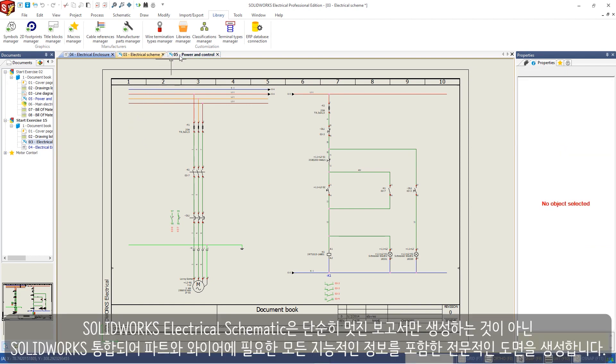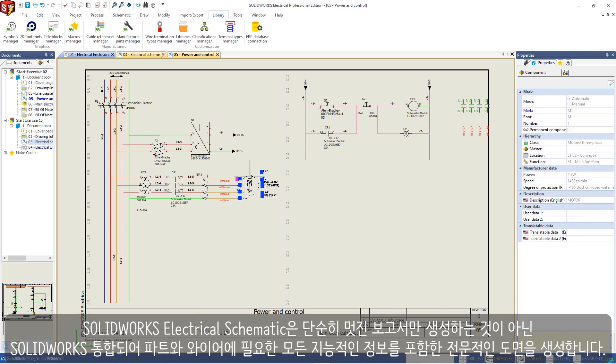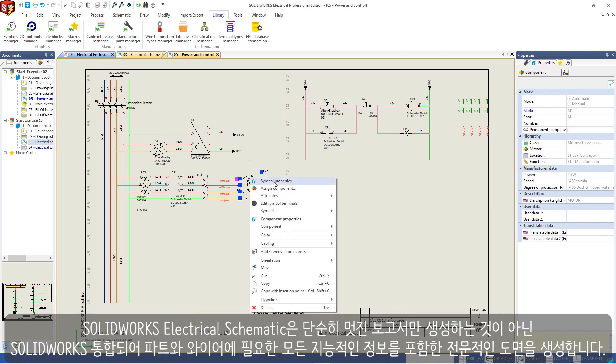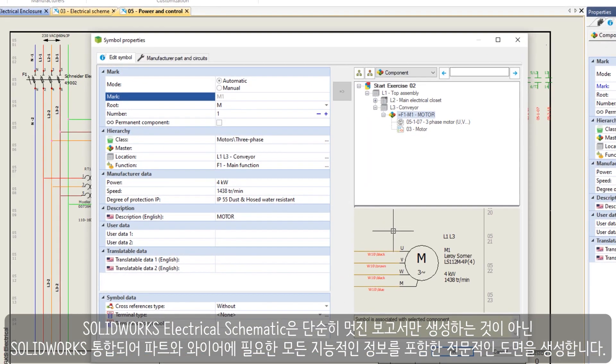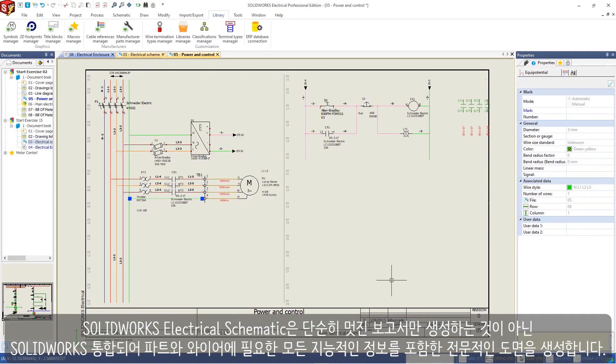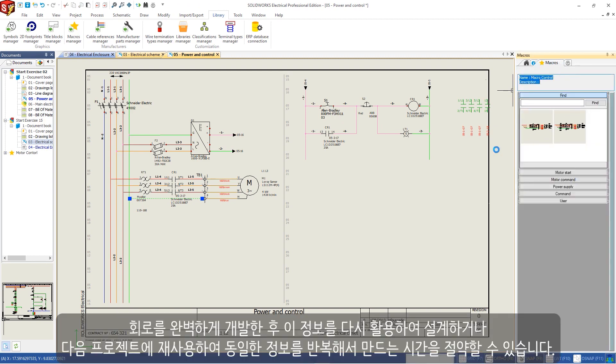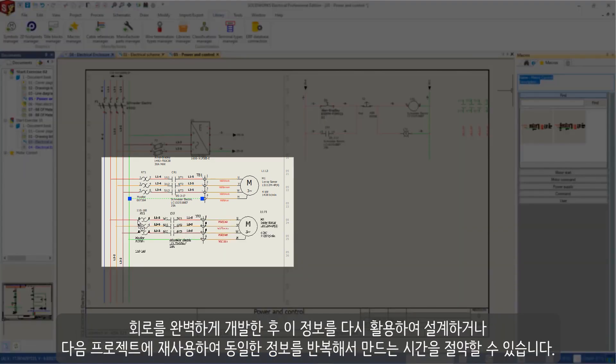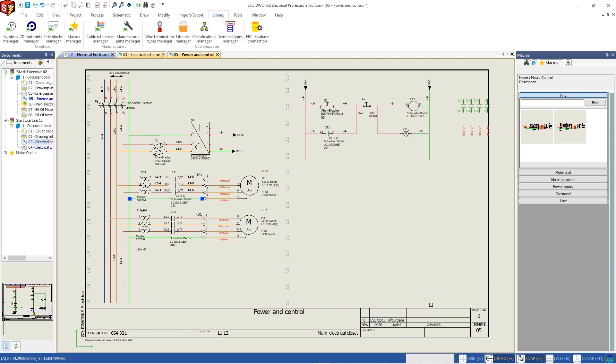Solidworks Electrical Schematic produces professional drawings. However, they are not just good-looking. They have all the necessary intelligent information for parts and wires for creating reports and integration with Solidworks. After perfecting a circuit, you can reuse this information in the design or in the next project, saving time from recreating the same information over and over.